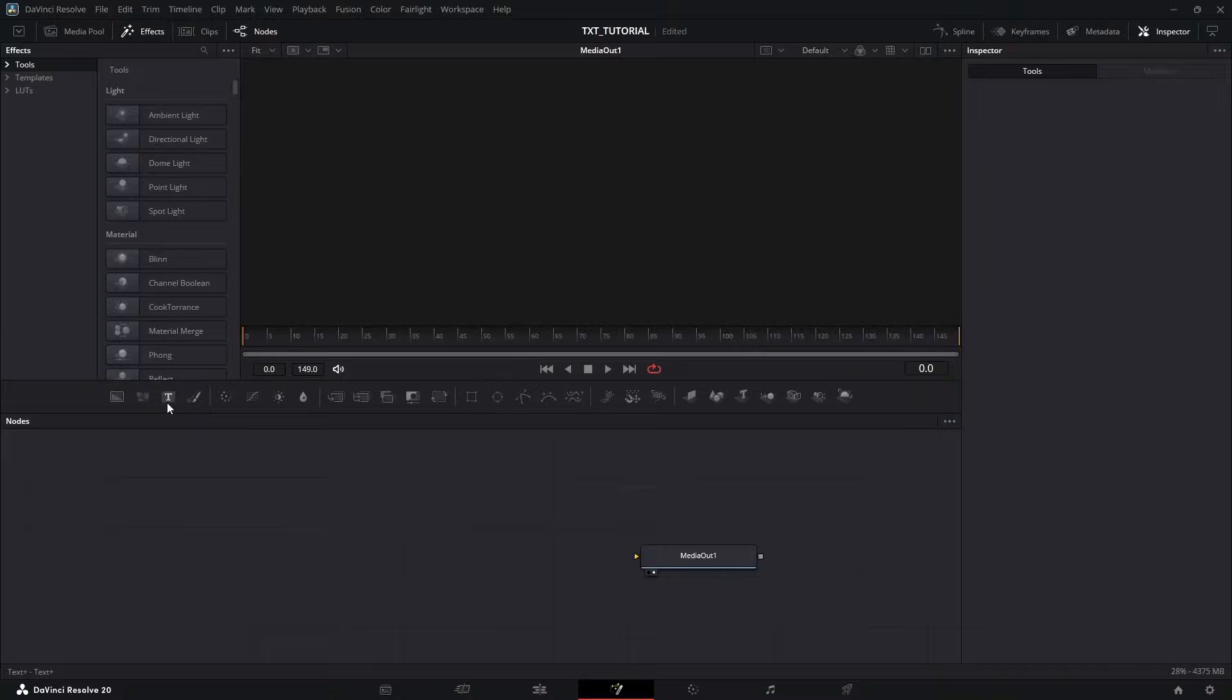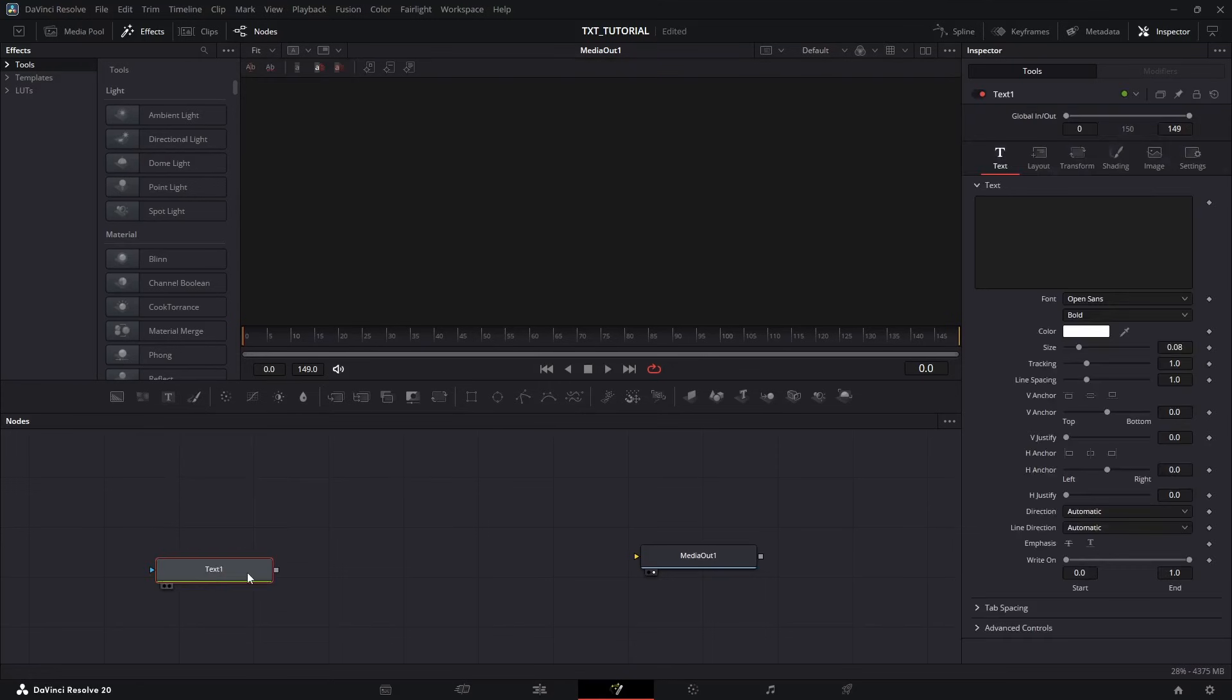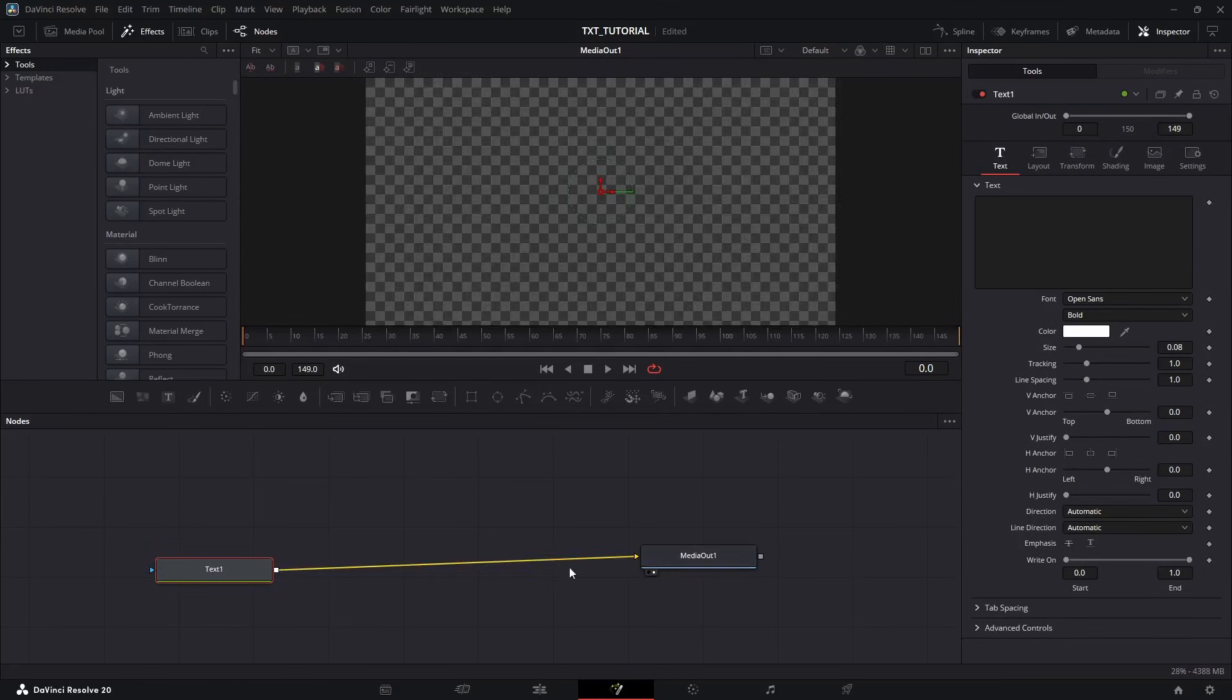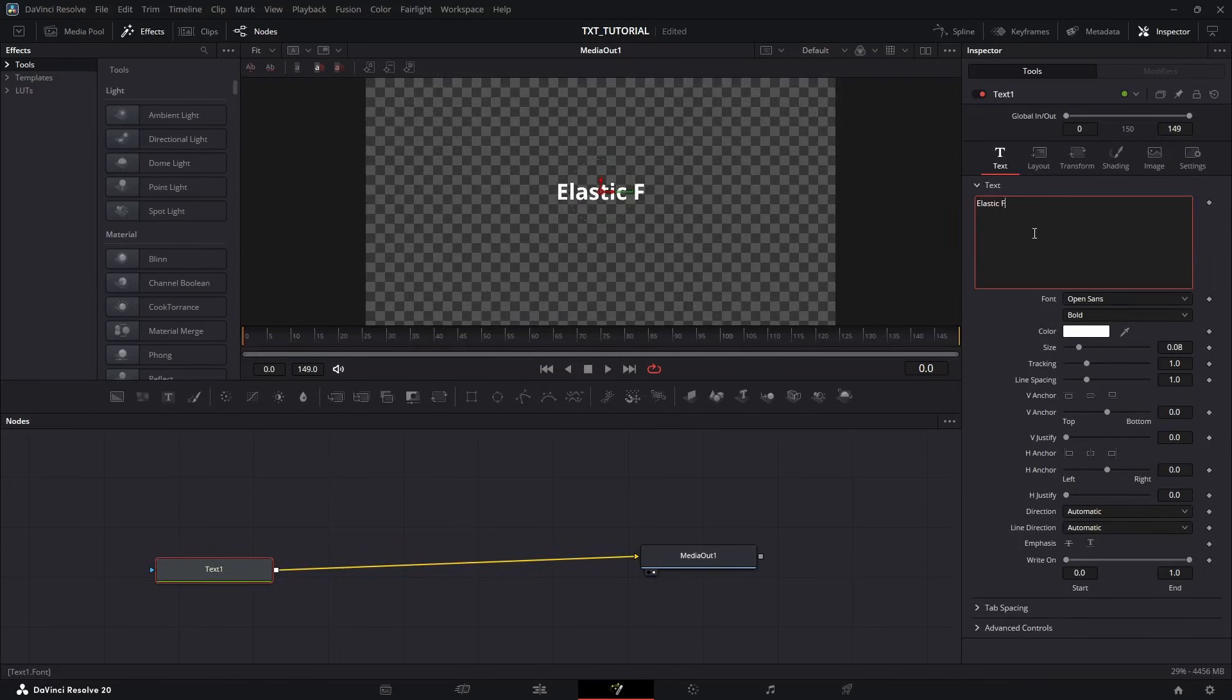So lock in, drag down a text node, and connect it to the Meteor Out. Then customize it in the Inspector menu.